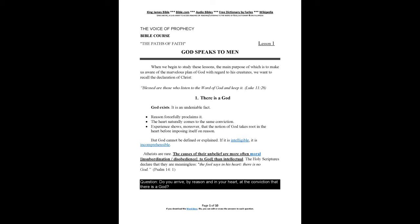There is a God. God exists. It is an undeniable fact. Reason forcefully proclaims it. The heart naturally comes to the same conviction. Experience shows, moreover, that the notion of God takes root in the heart before imposing itself on reason. But God cannot be defined or explained. If it is intelligible, it is incomprehensible.